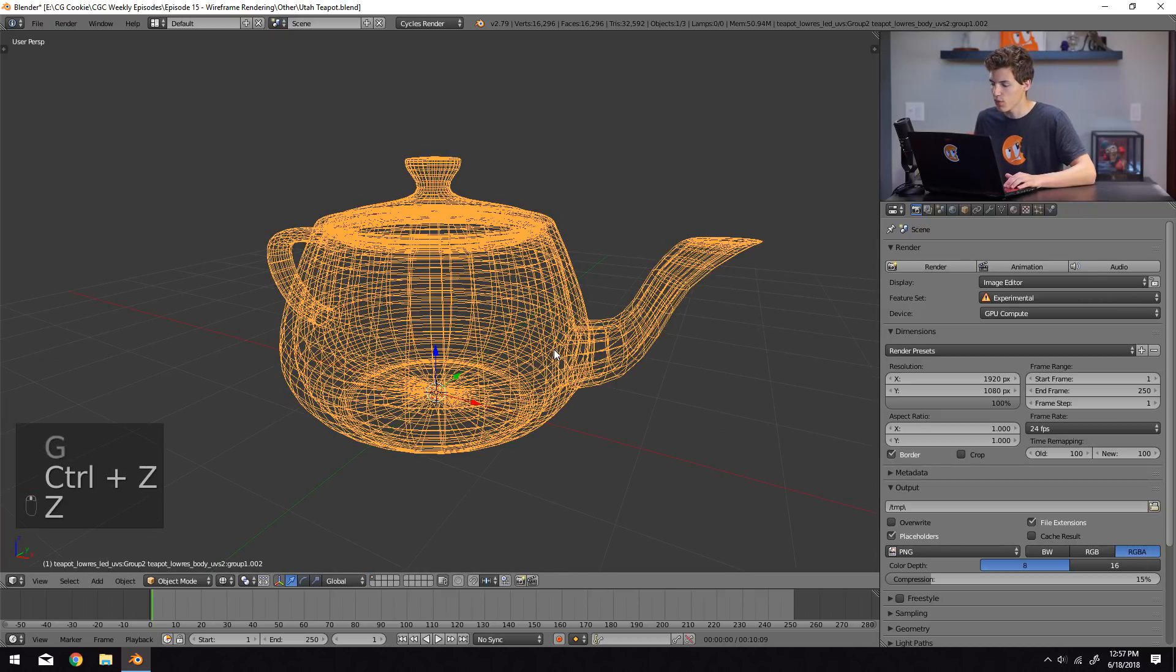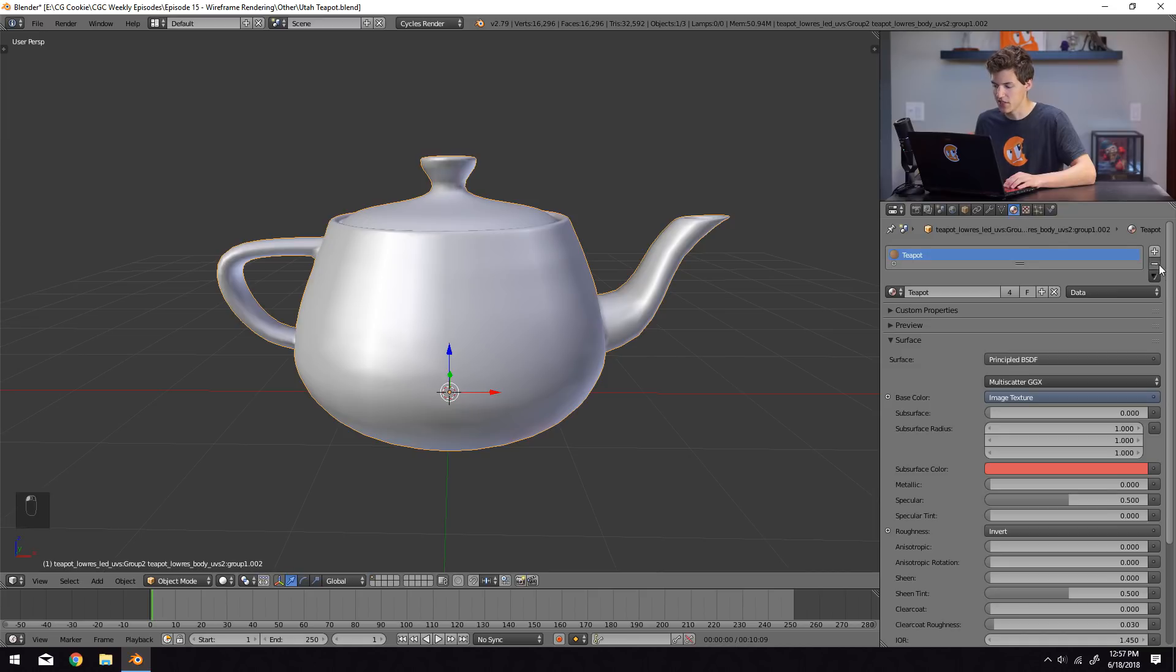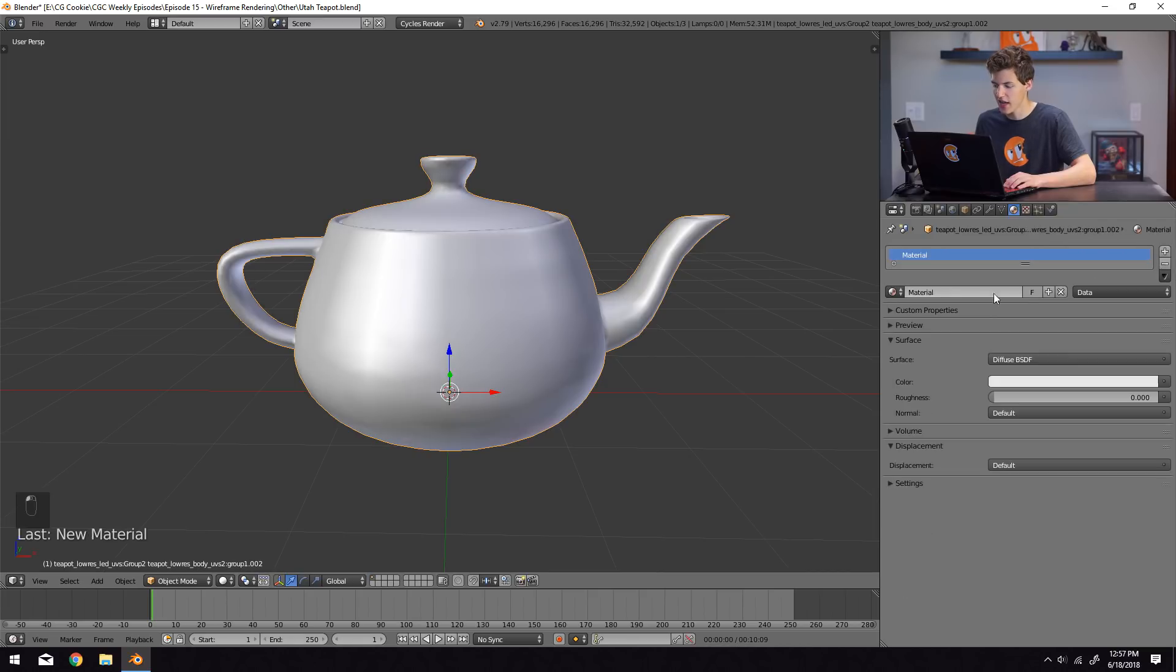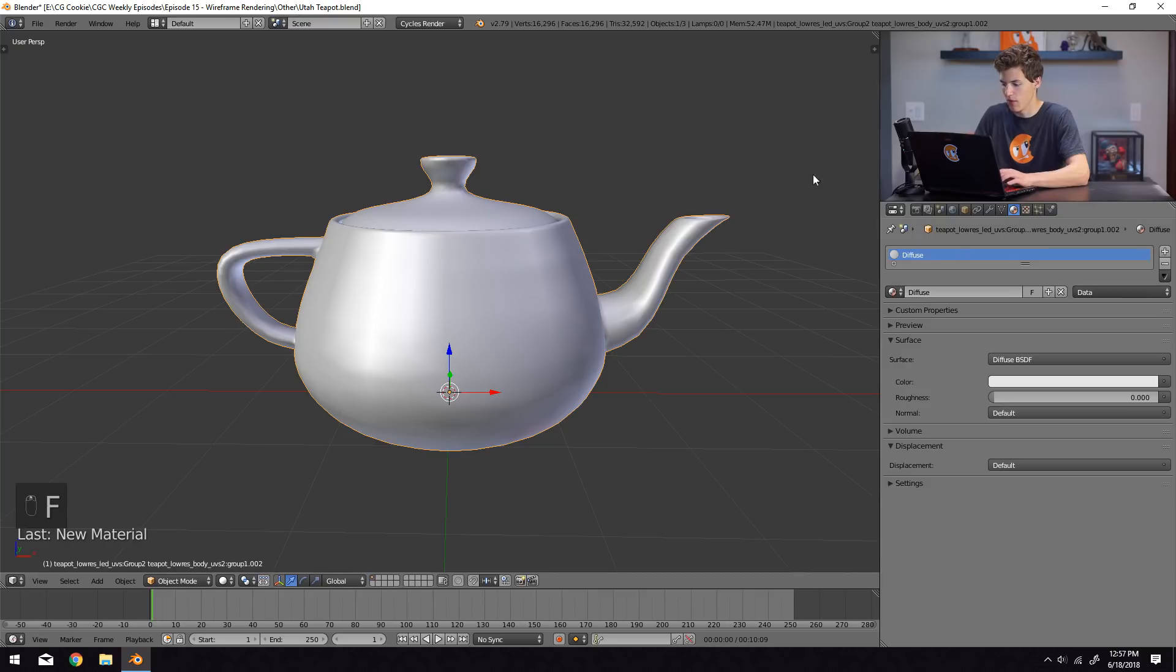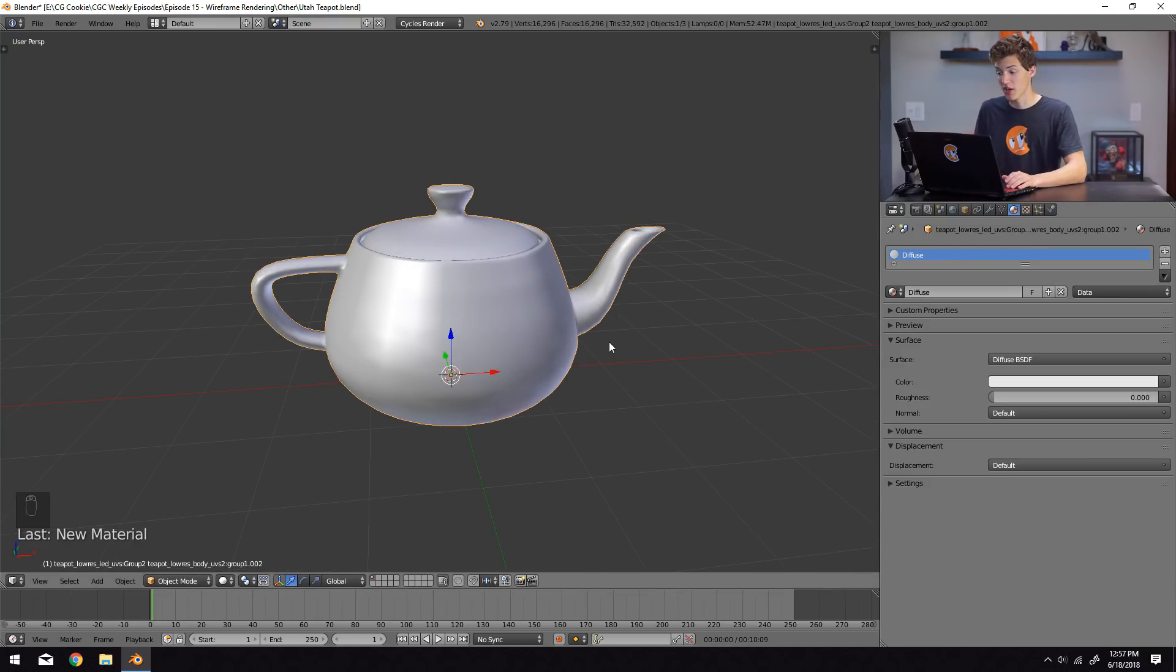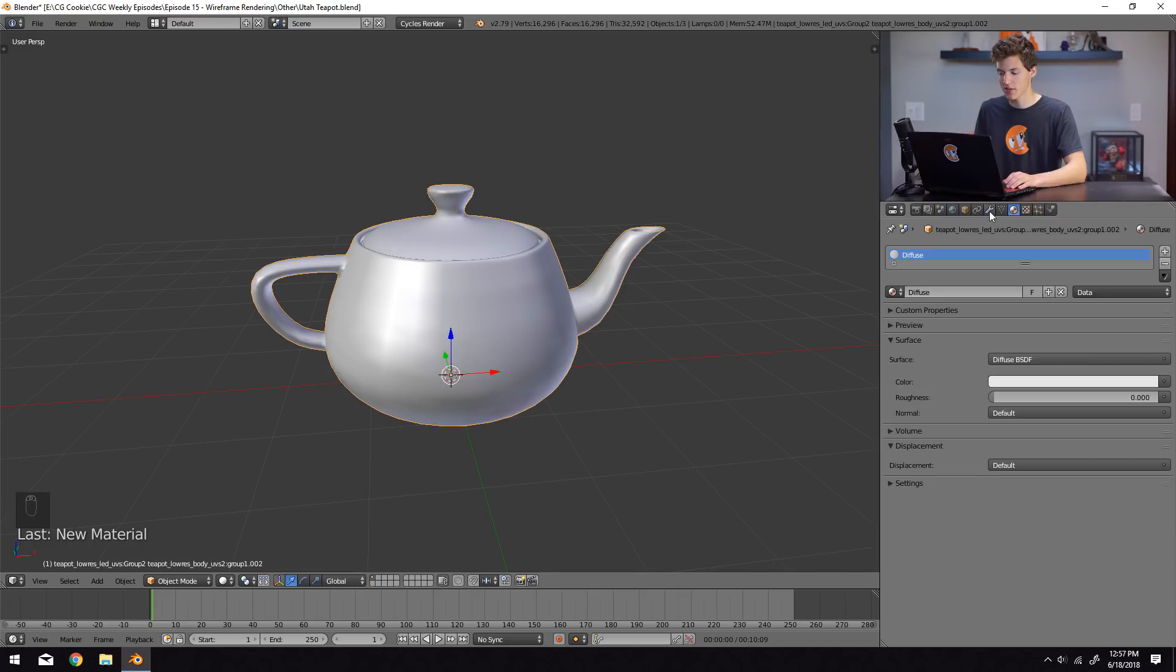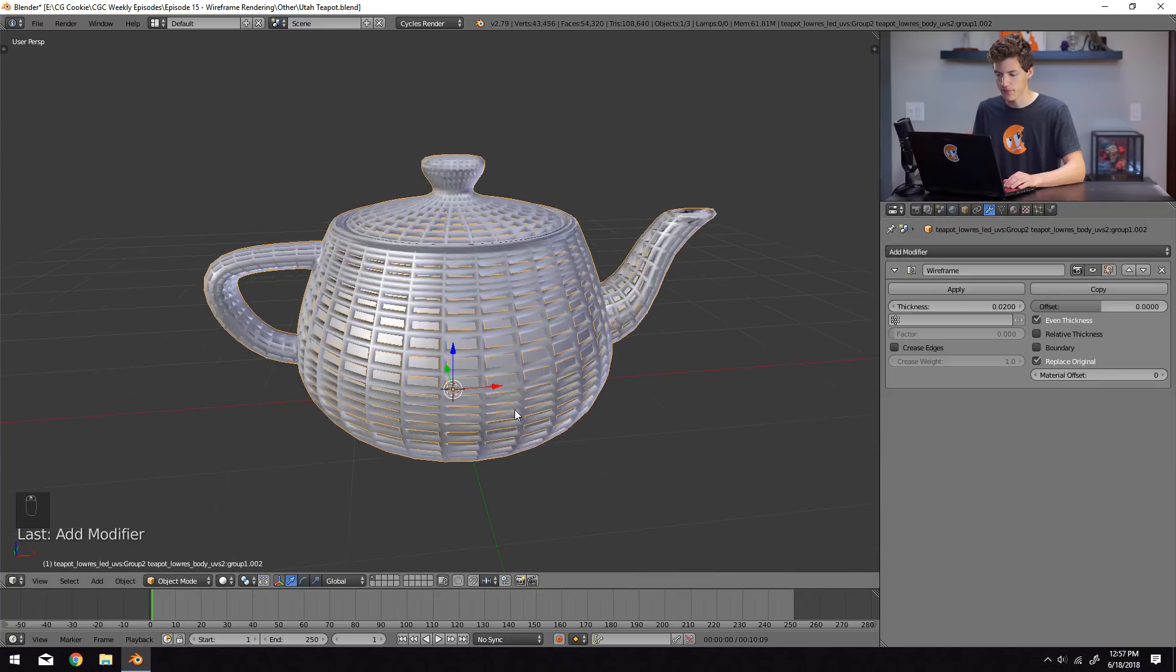Now with one selected, I'm going to come into the materials tab, delete the teapot material, and just add a basic diffuse material, and I'm just going to name it diffuse. You can name it whatever you'd like, or you can leave it unnamed. The next thing we're going to do is we're going to come into the modifiers tab with that diffuse teapot selected, click add modifier, and select wireframe.